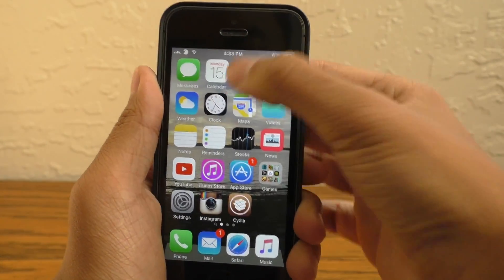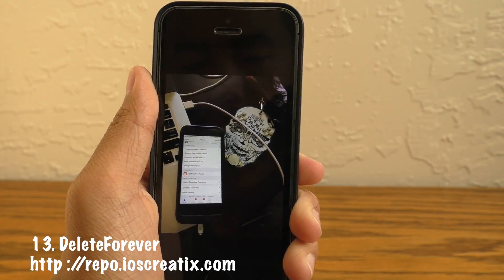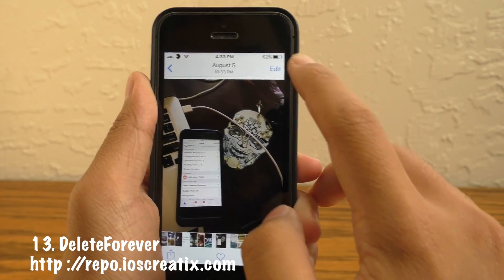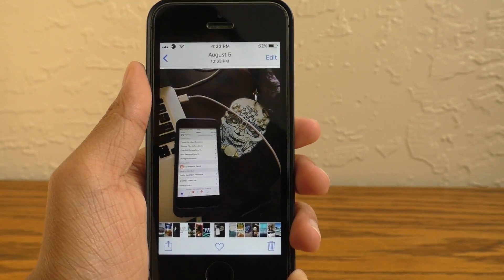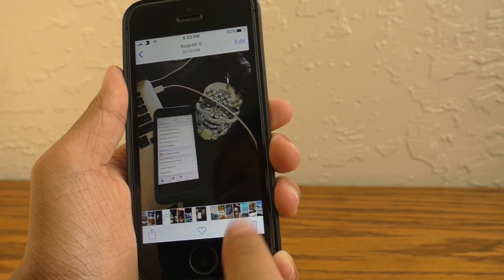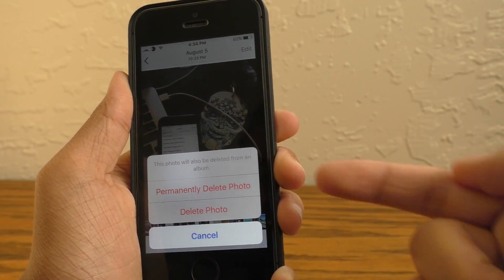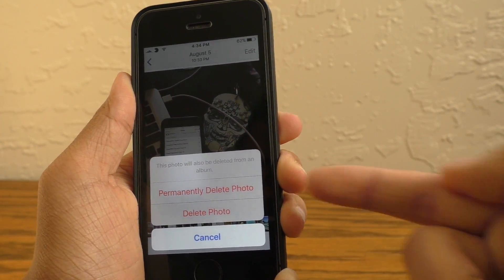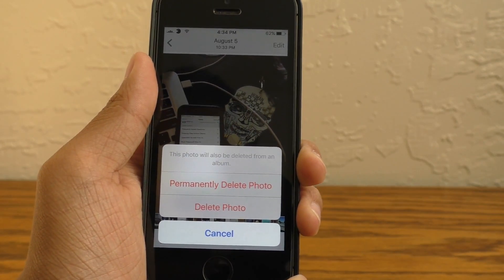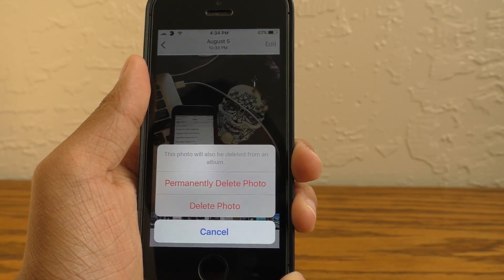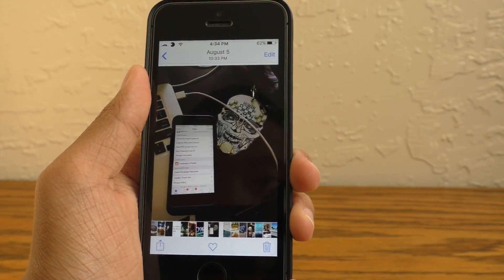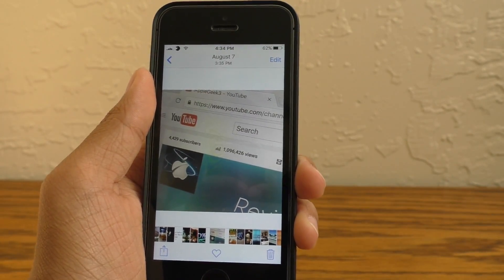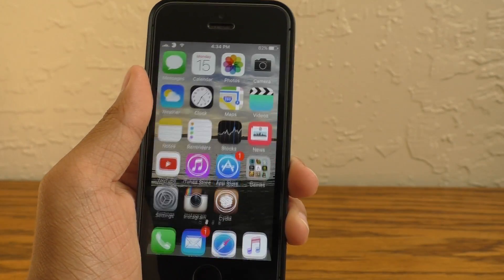Finally, we have Delete Forever. This will add a permanently delete option for when you tap on the trash can on a photo in your Photos app. This will bypass it going into the recycle bin and sitting there for a month before it gets deleted.